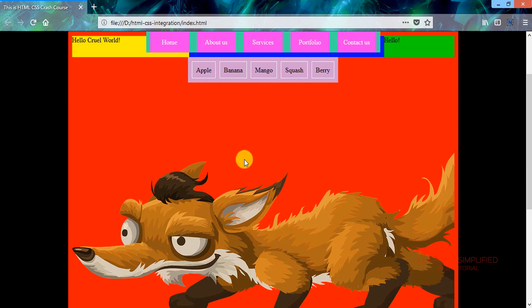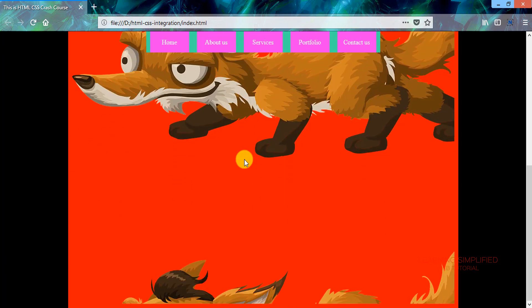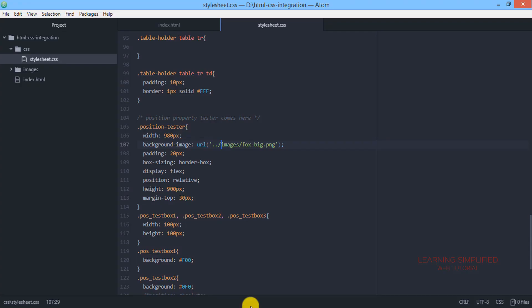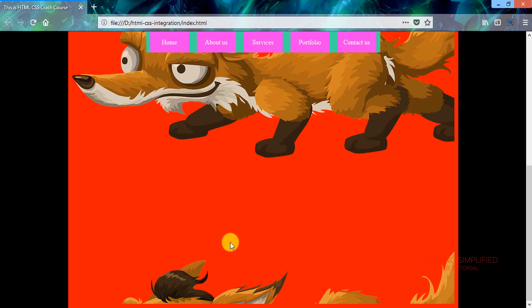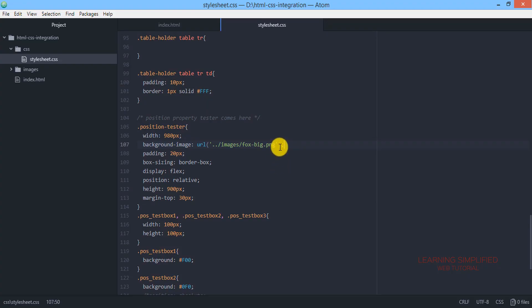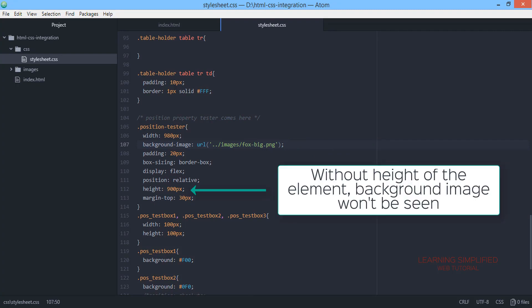However, we can see that the same image is being repeated. To stop this repeating behavior, we need to provide a certain syntax for the background-repeat property.